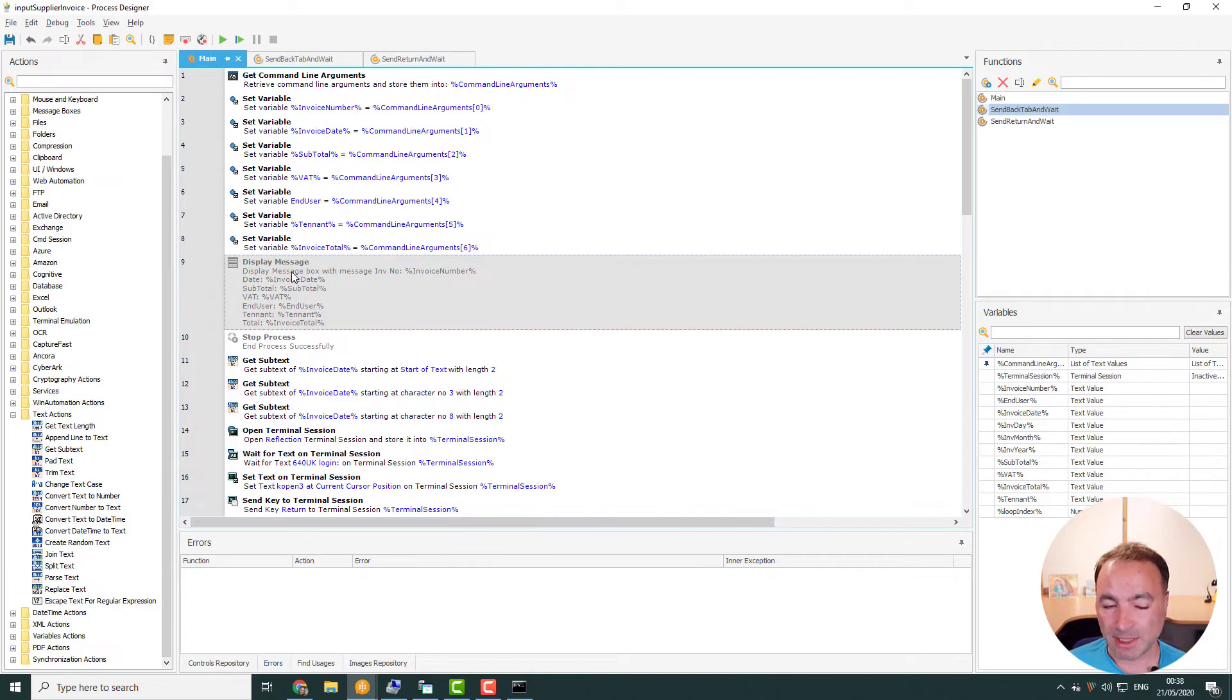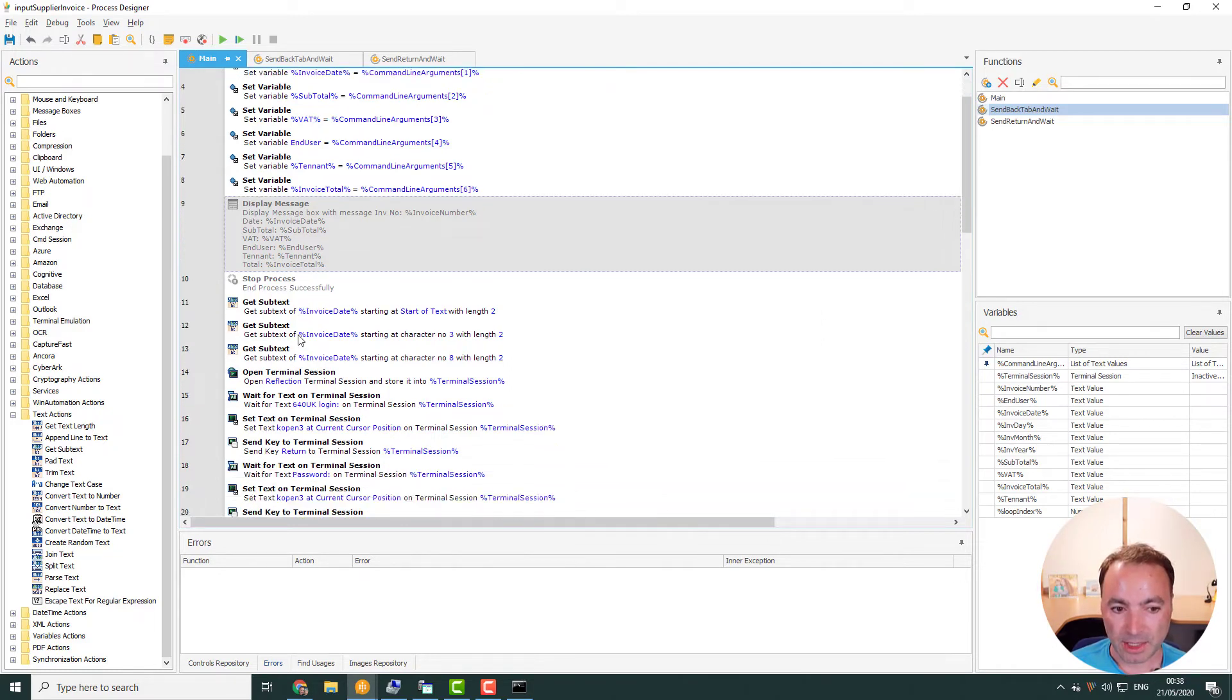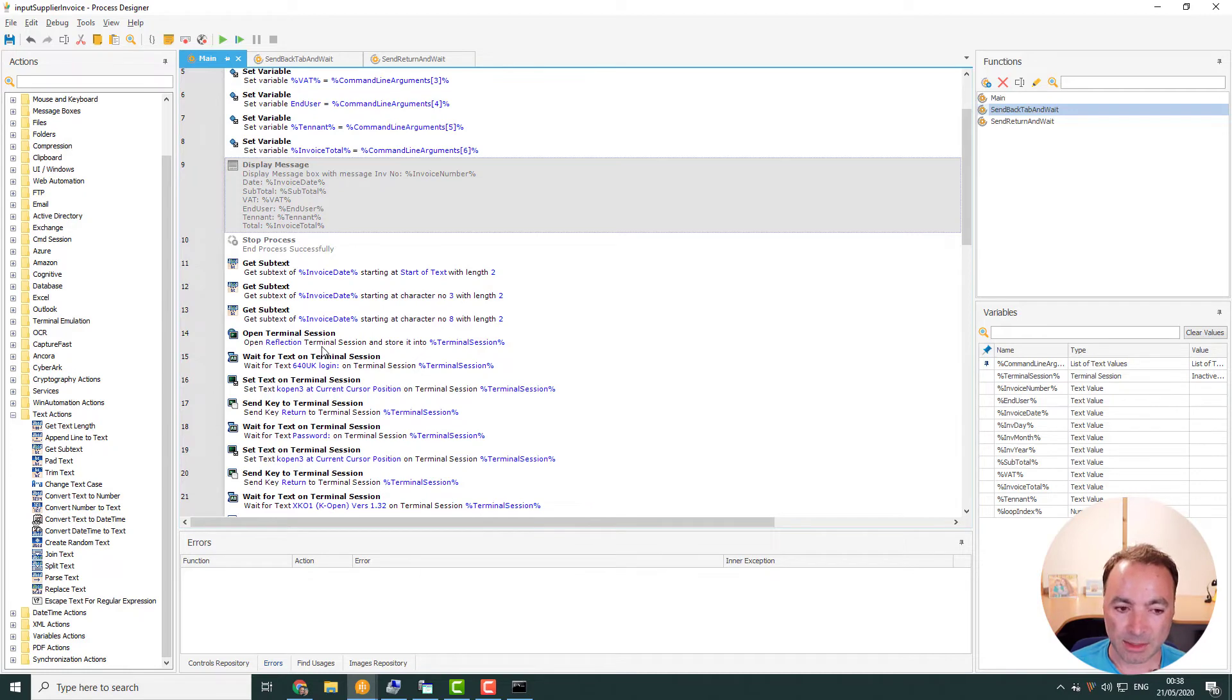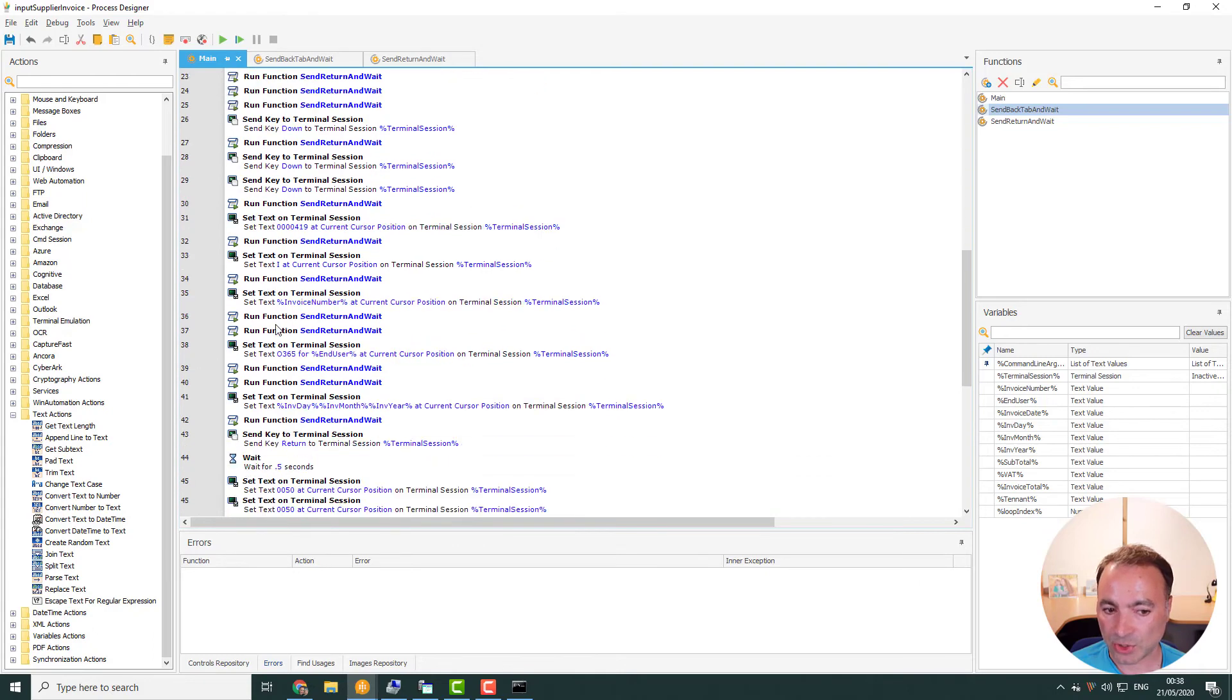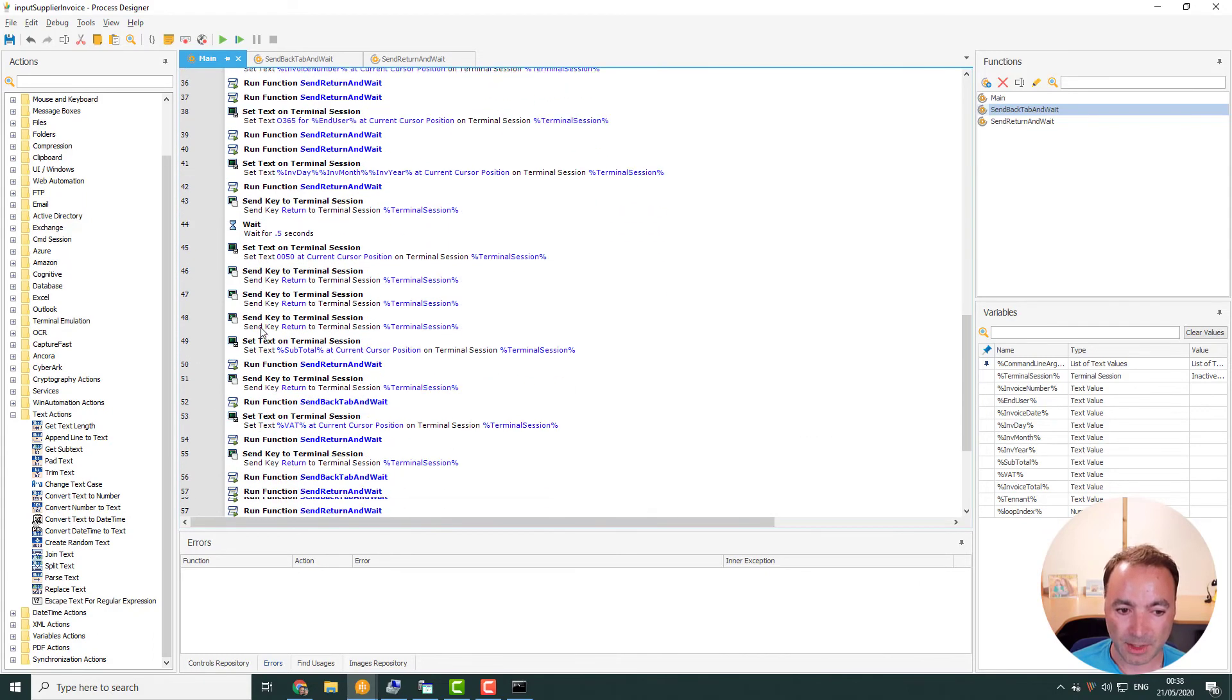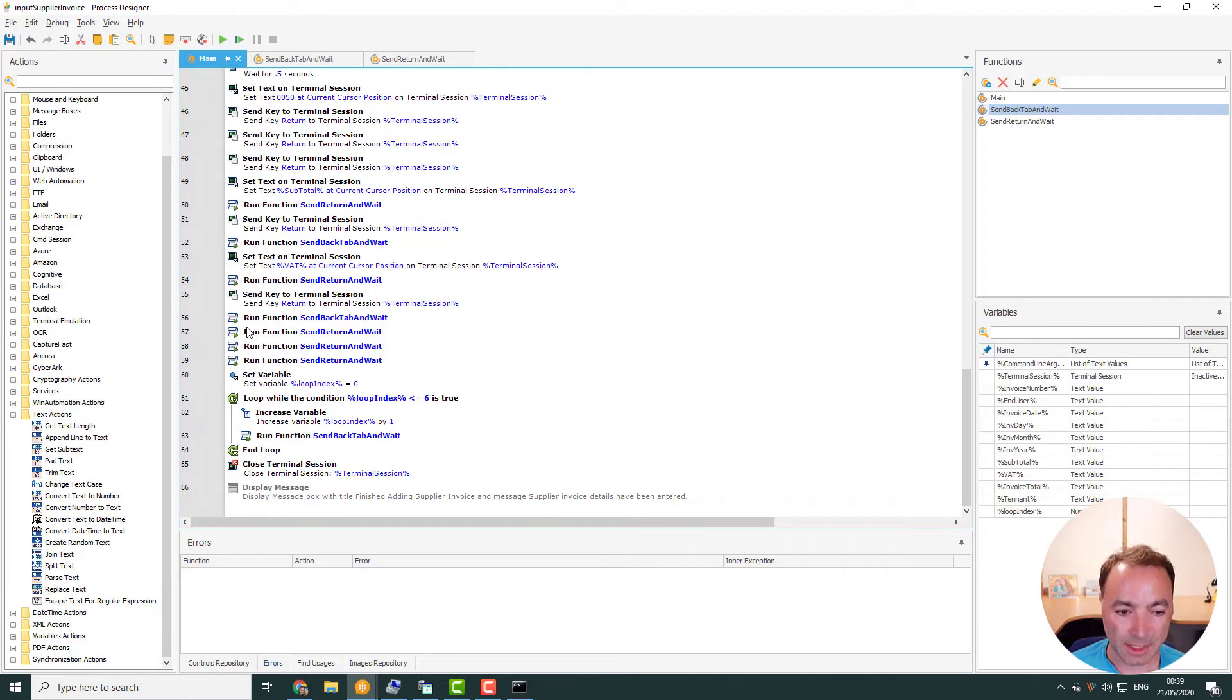So then it just displays a message. This would be off in production. So I know that the right parameters have come through. And then it splits the invoice data up. So I can enter into the real application a bit easier and puts those into new variables and opens the terminal session and just navigates around. All of this down here is all just navigation in the application and to go in, enter the invoice details and then quit. It works really well.